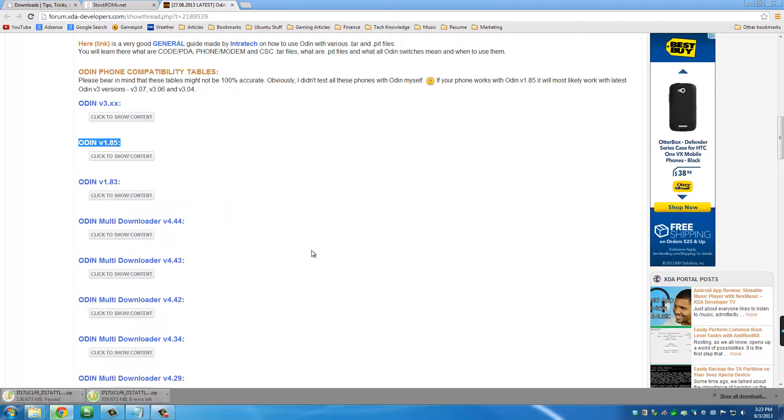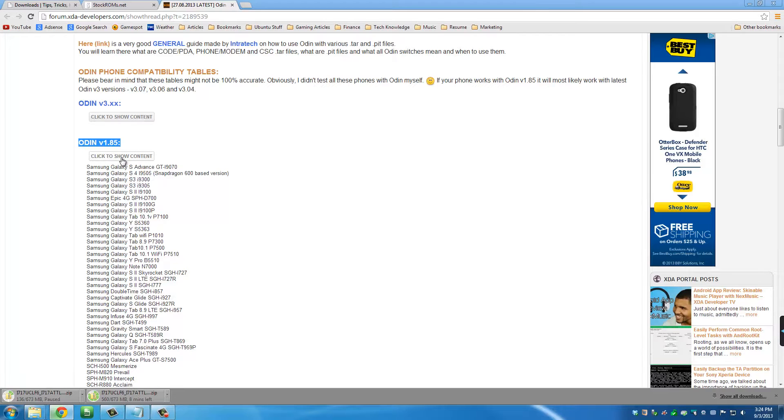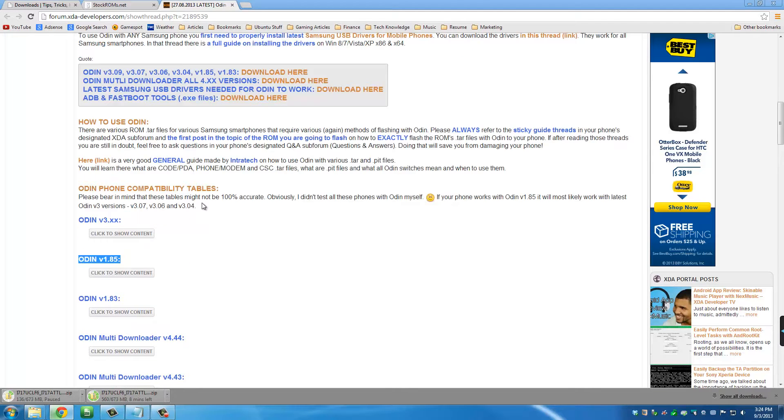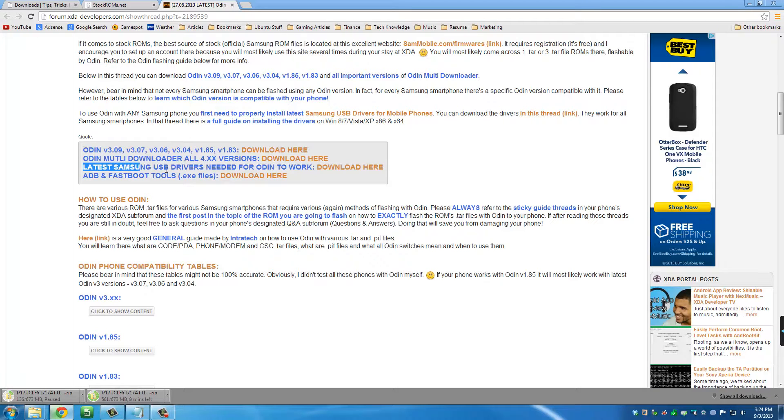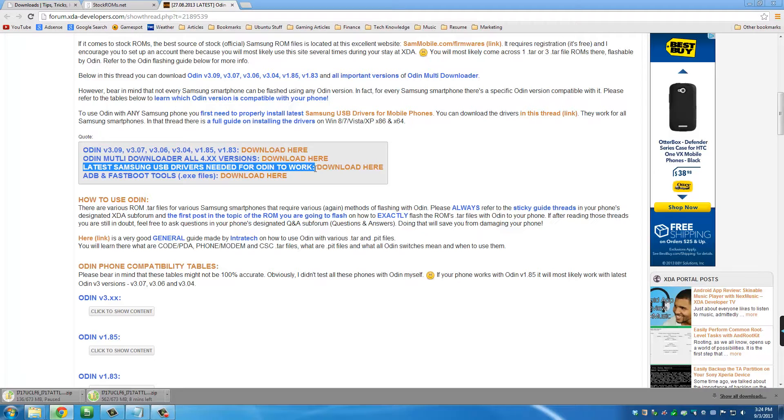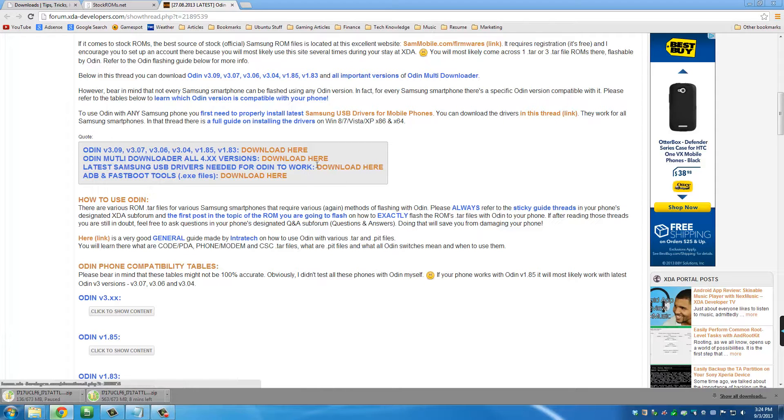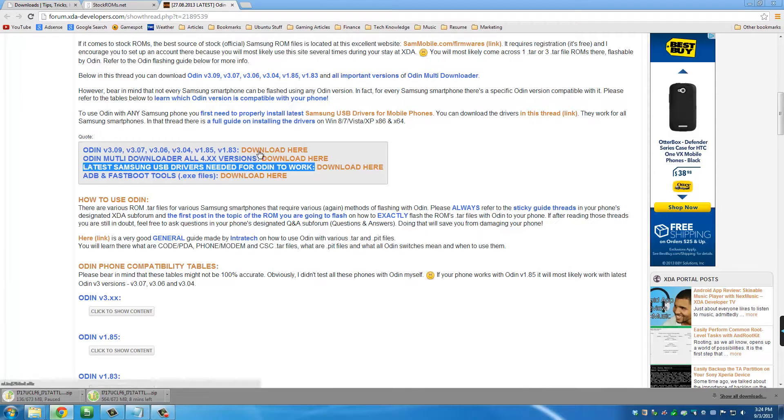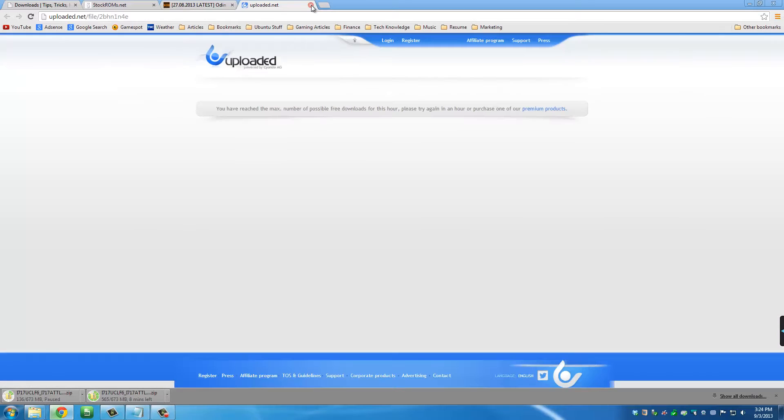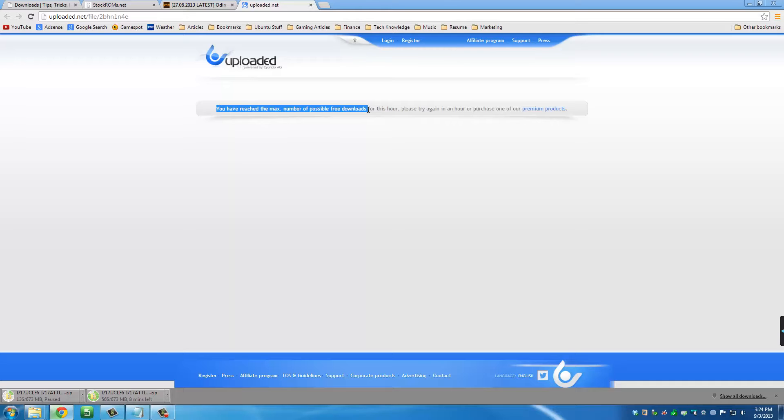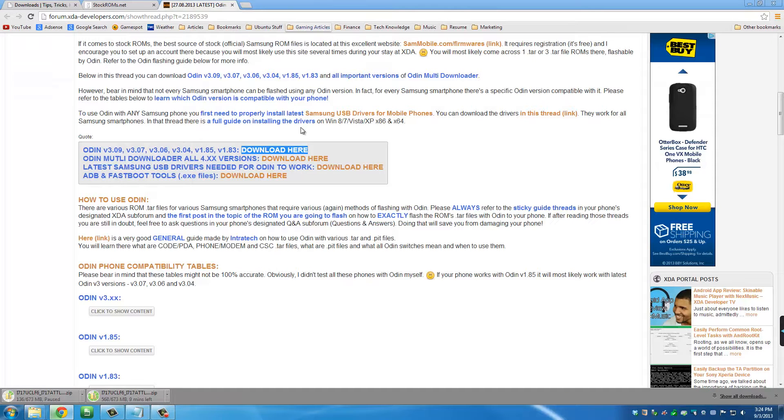If you click to show content, here's a list of all the Samsung phones that Odin version 1.85 supports. In our case, we're doing the Galaxy Note for AT&T and that is in this list right here. After you download this, you may want to download these as well unless you already have them. If you download them and install them, it's not going to hurt. I have them already installed, so I'm going to skip this part. Make sure you click Download here. It's going to take you to the Download website. In my case, you have exceeded the maximum number of possible downloads. In your case, your download will start right away. That's the first thing we need, Odin, and we got it.